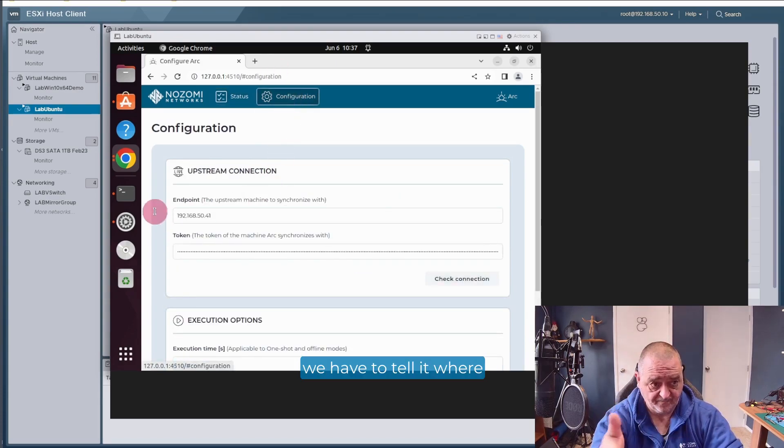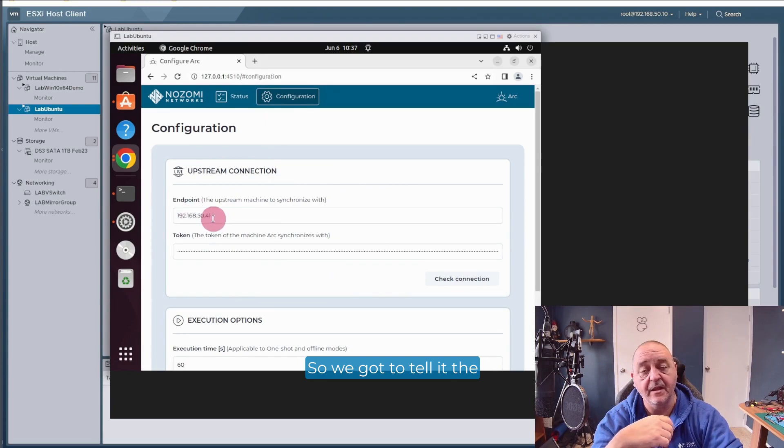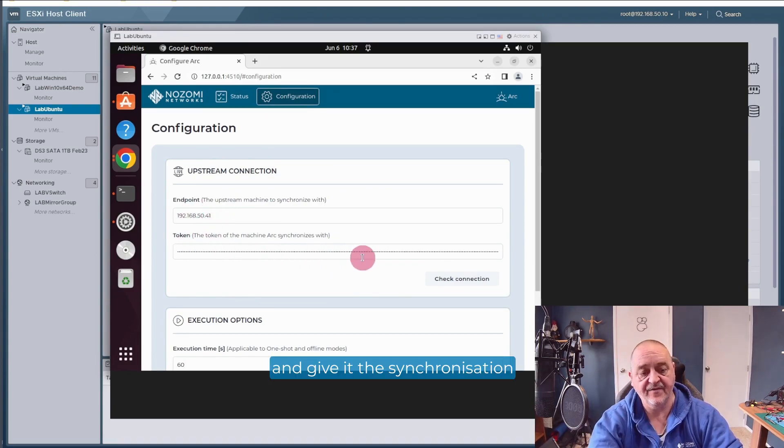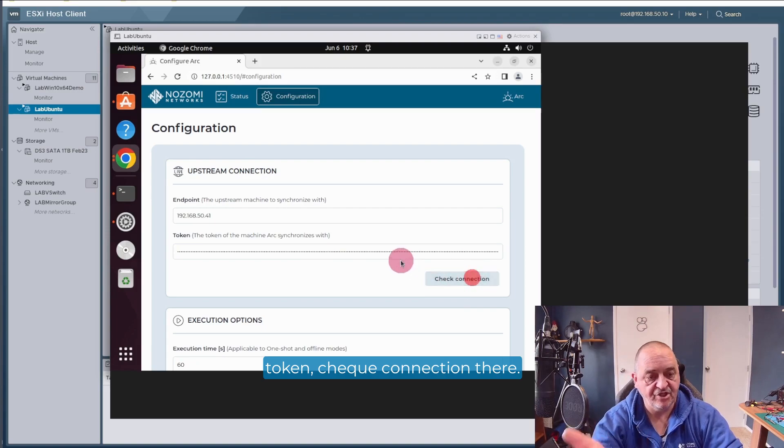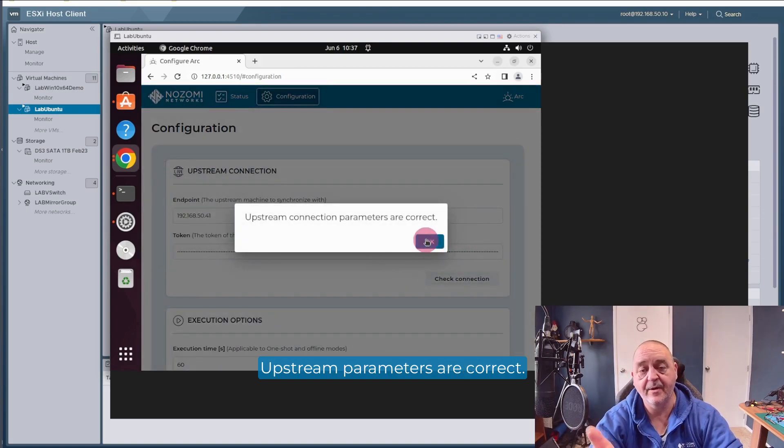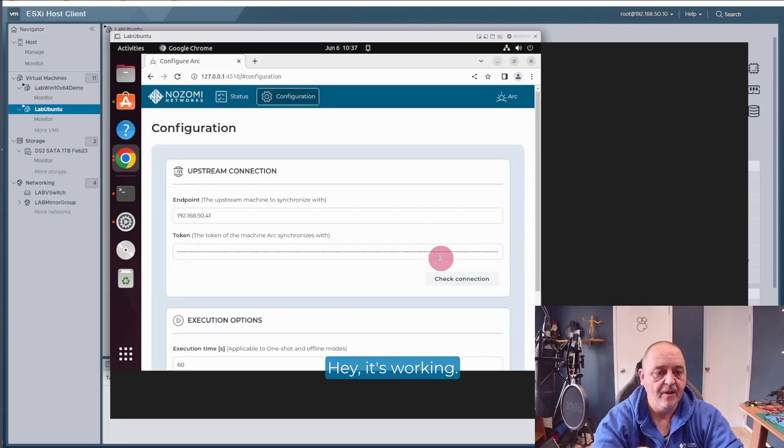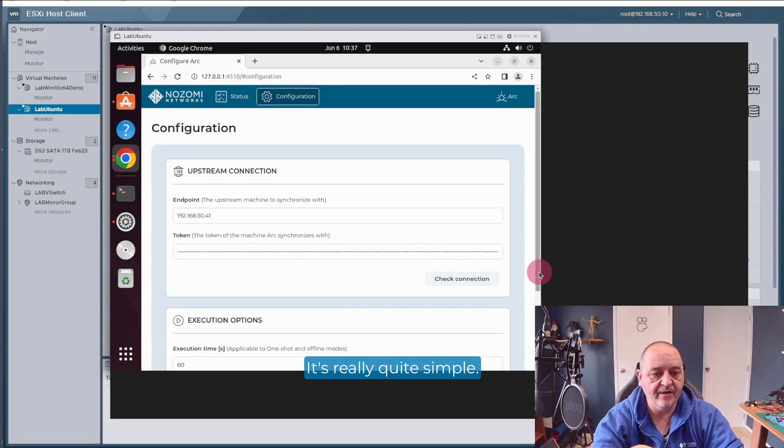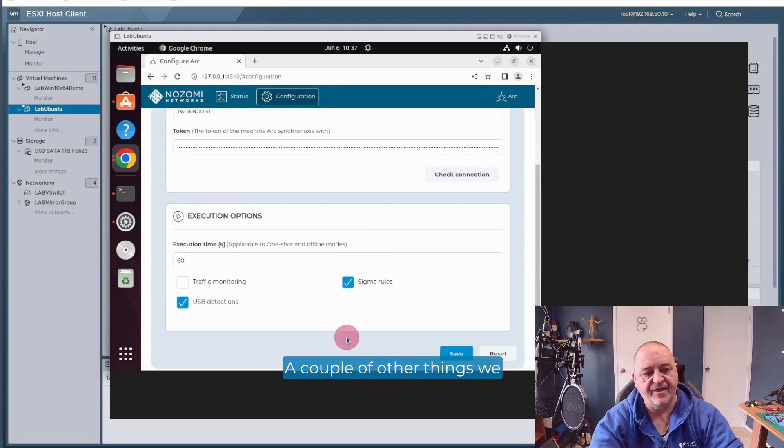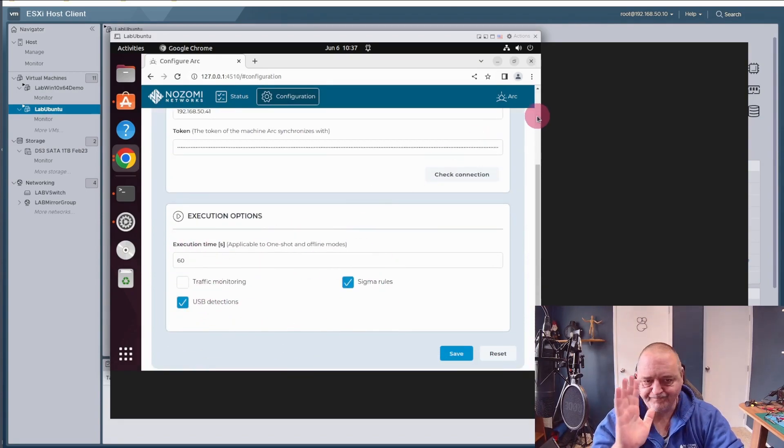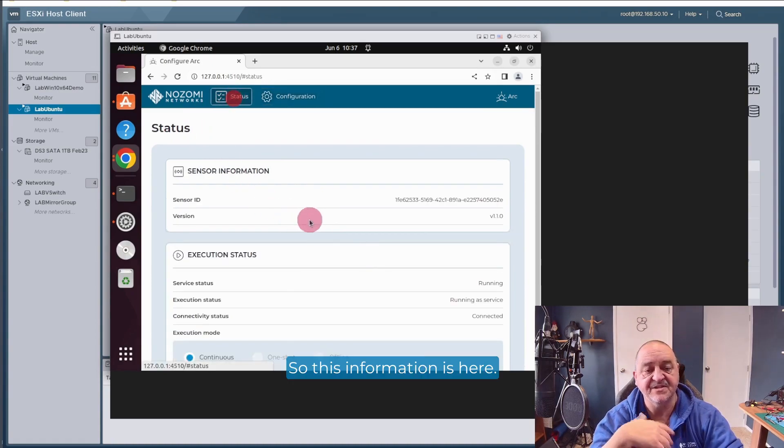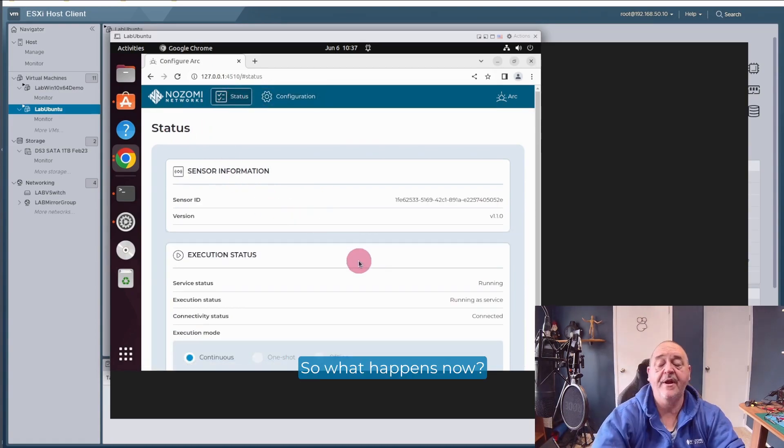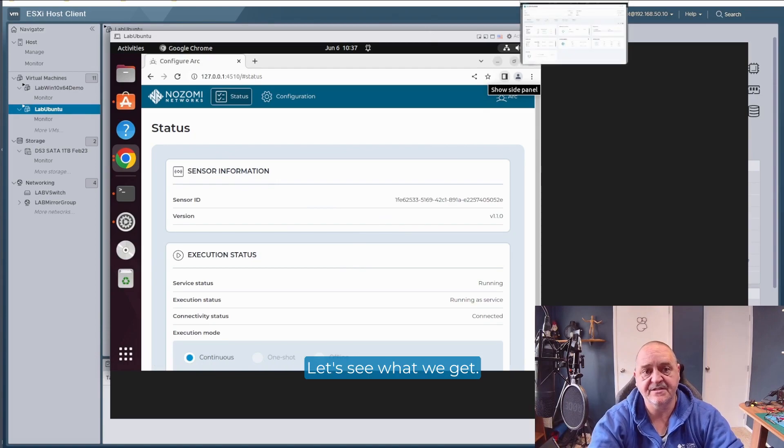Configuration-wise, we have to tell it where we're connecting to. So we've got to tell it the endpoint that it's connecting to and give it the synchronization token. Check connection there. Upstream parameters are correct. Hey, it's working. It's really quite simple. A couple of other things we want to tell it to do. Very, very easy. So this information's here.